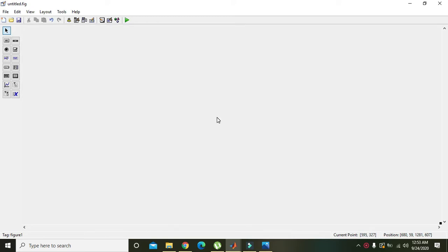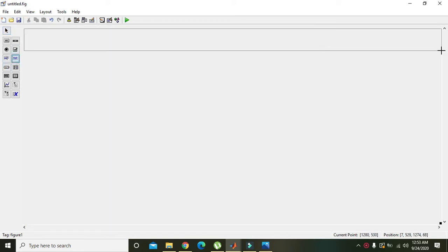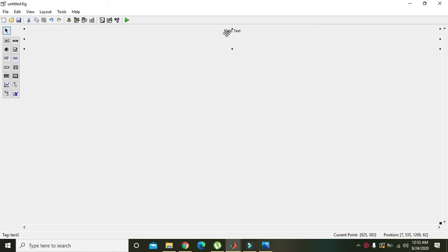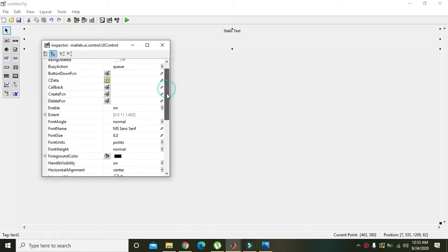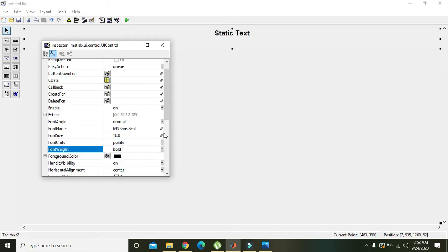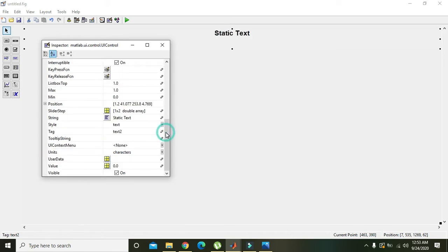Now we will choose a heading with suitable visual graphics. We will change the font size to 16 and font weight from normal to bold.